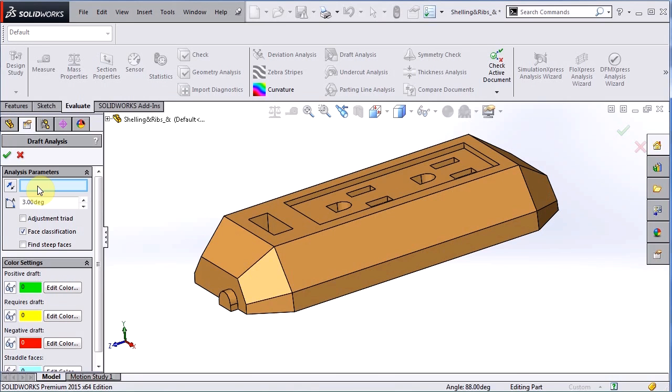So in this video I went over the basics of using draft analysis on a molded part, but the same principles apply to a casted part. I hope that you enjoyed this video and if so please subscribe to our Hawkridge Systems channel. Thank you so much for watching.